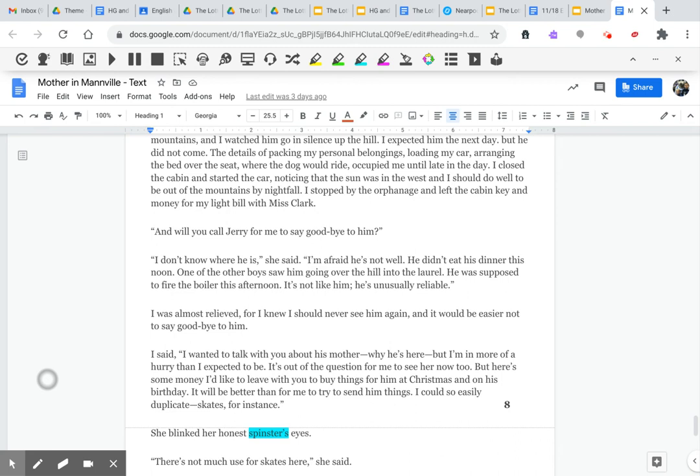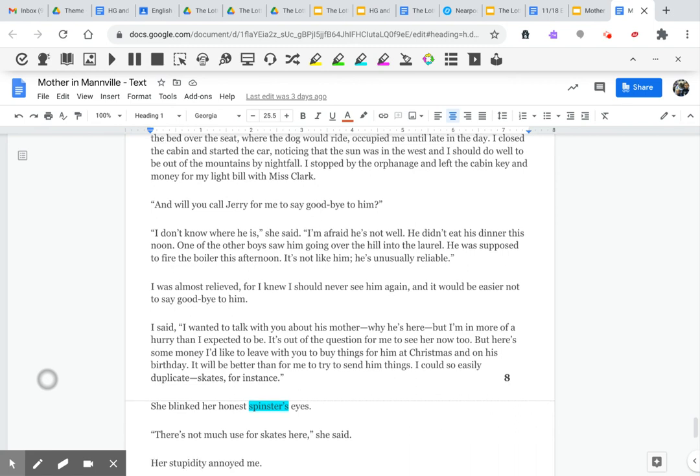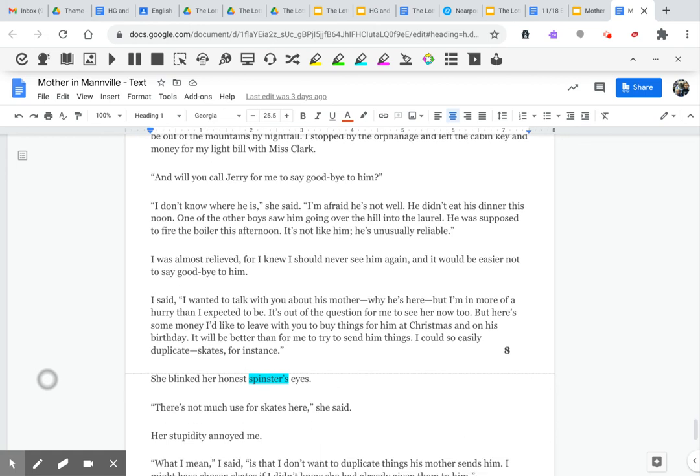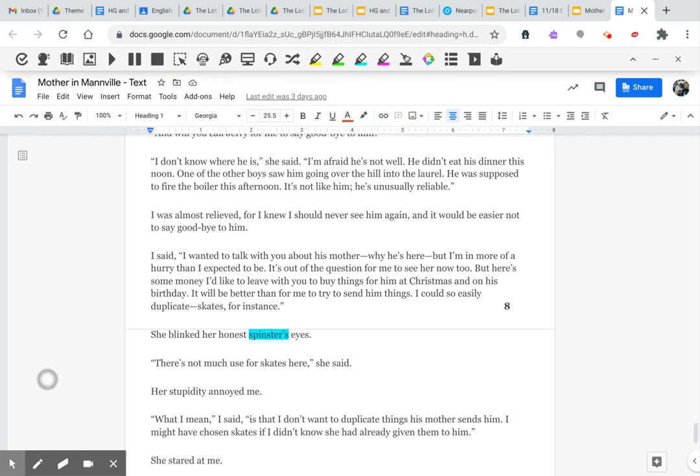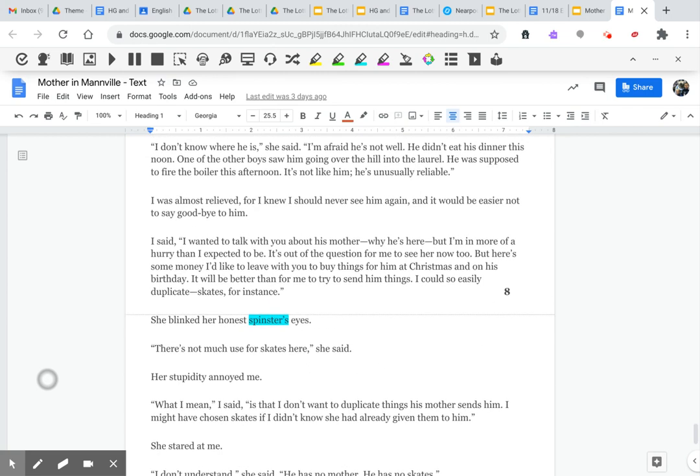And will you call Jerry for me to say goodbye to him? I don't know where he is, she said. I'm afraid he's not well. He didn't eat his supper this noon. One of the other boys saw him going over the hill into the laurel. He was supposed to fire the boiler this afternoon. It's not like him. He's unusually reliable. I was almost relieved, for I knew I would never see him again. It would be easier not to say goodbye to him.